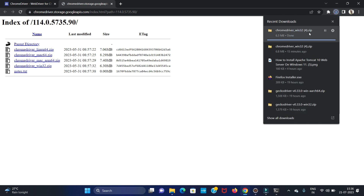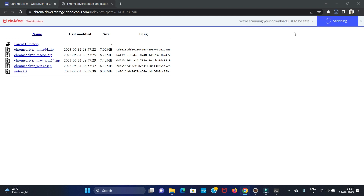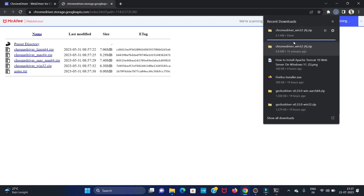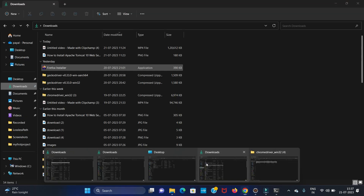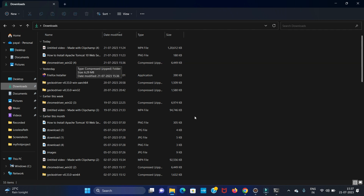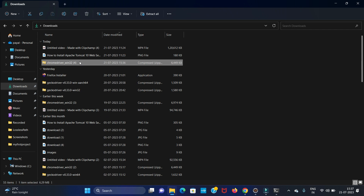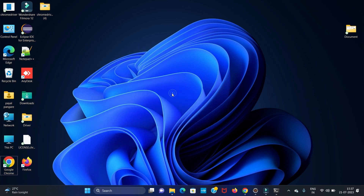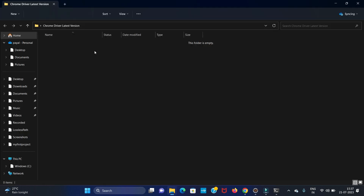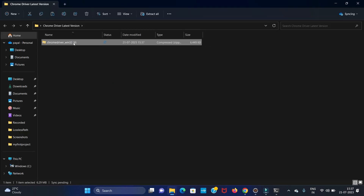Downloading is completed. Let's open it in the folder. Go to your Downloads and copy this folder. Create a new folder on the desktop — I'm naming it 'ChromeDriver Latest Version' — and paste the folder there, then extract it.